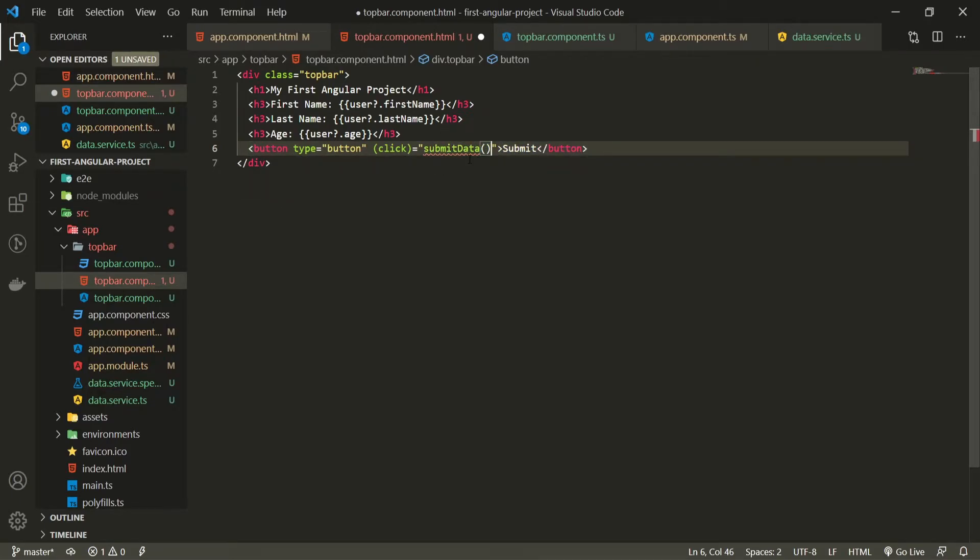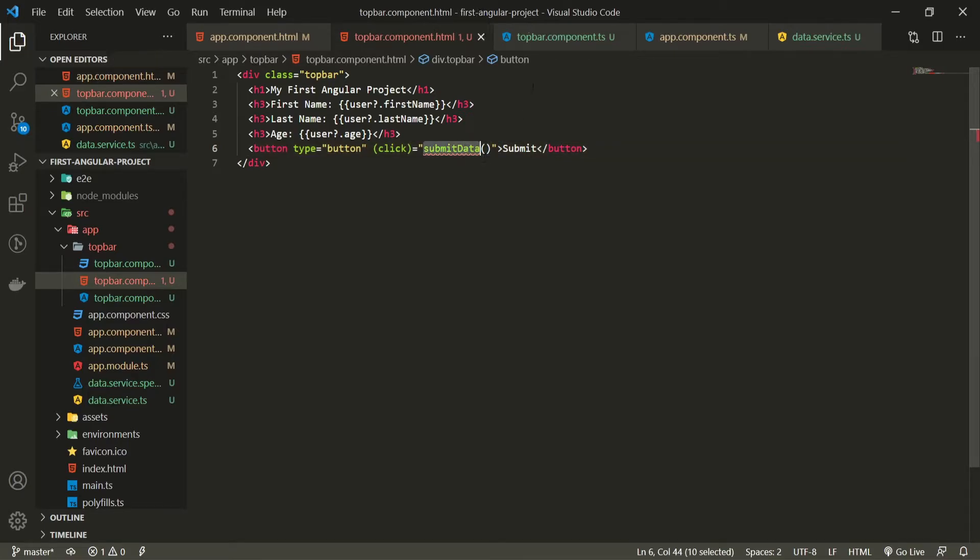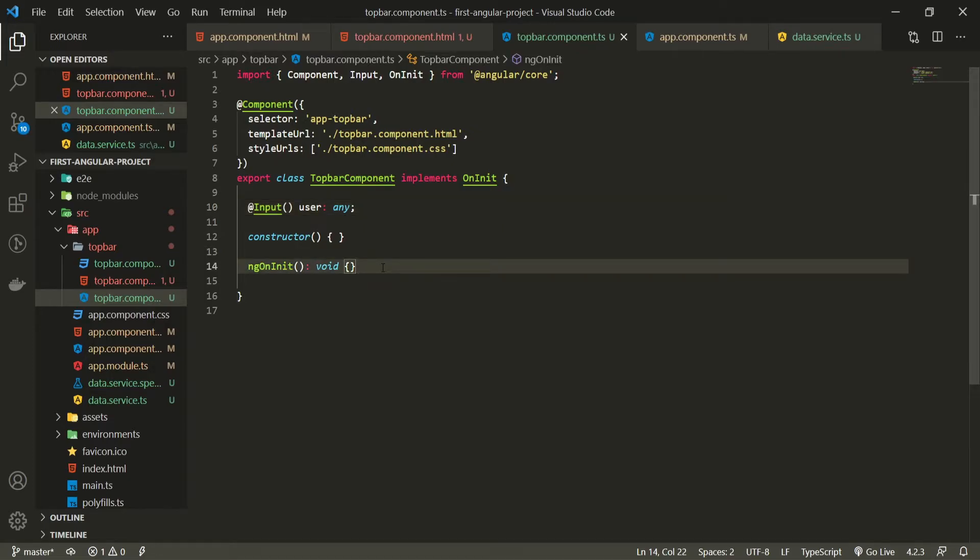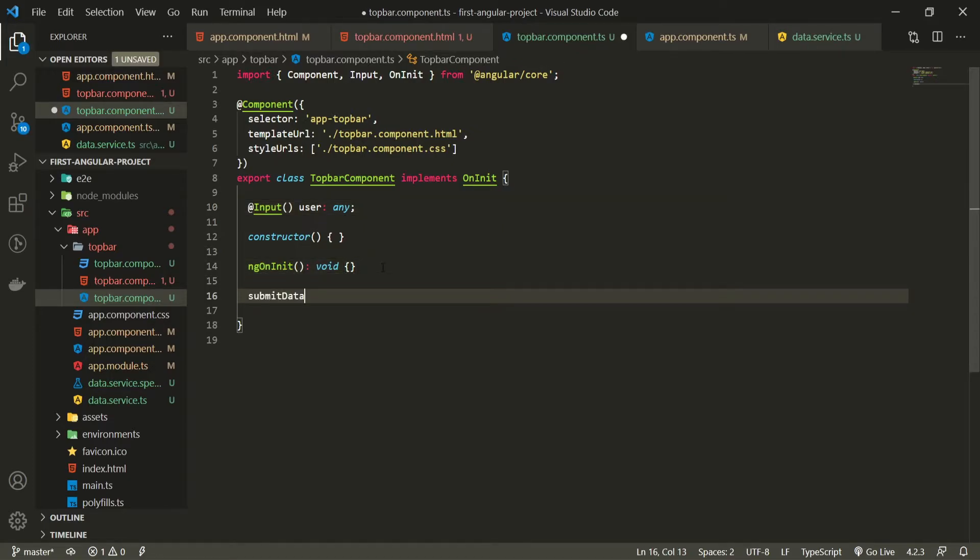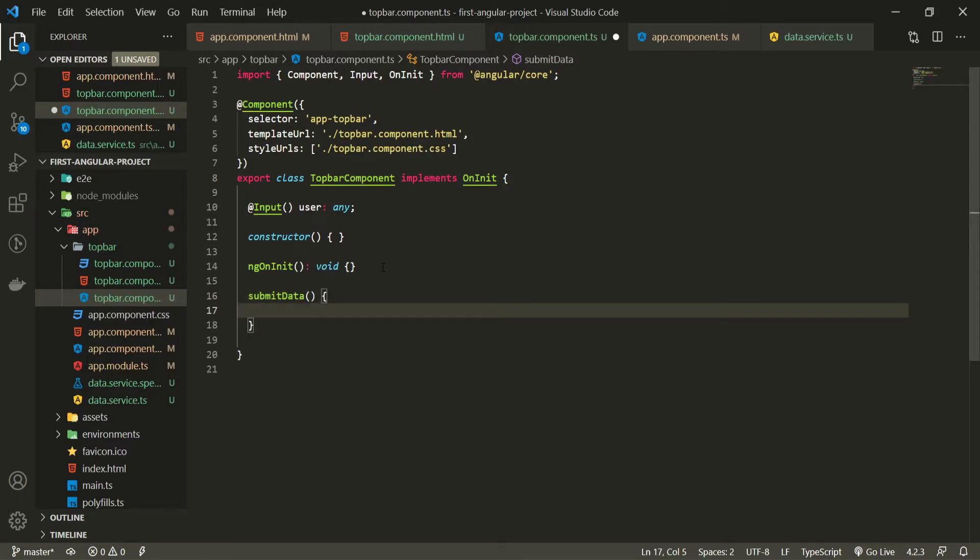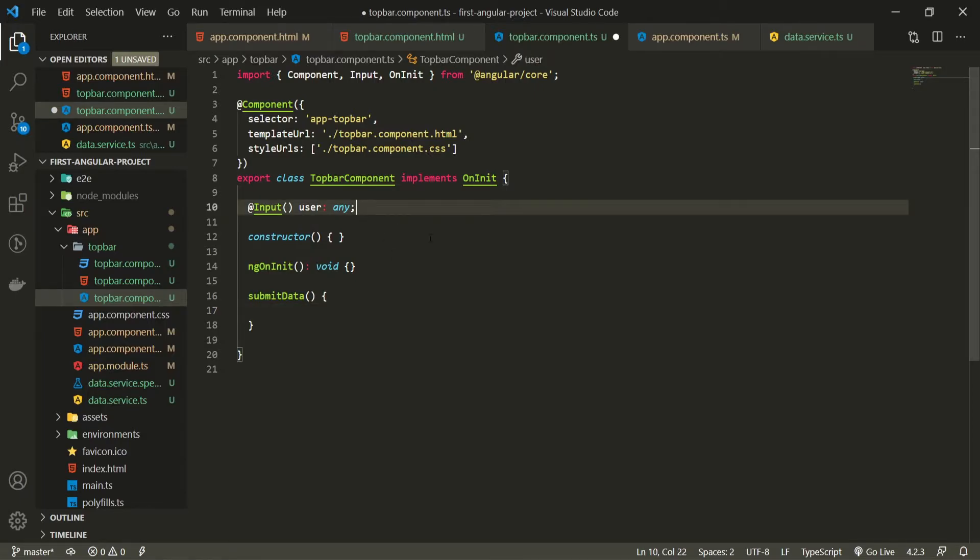As we don't have this method for now let's create this one. So I will copy my submit data and go into top bar component TypeScript file. After my ngOnInit I will paste this submit data and I can do something on this. So this will be the setup for our output. Now we can use our output.